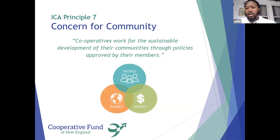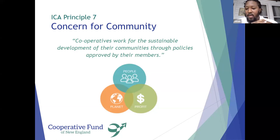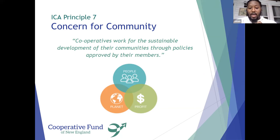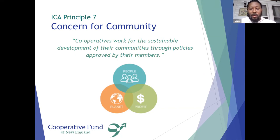Principle 7 is concern for community. It says: cooperatives work for the sustainable development of their communities through policies approved by their members. The key term there is sustainable development. This framework could be local or much broader, and it always concerns people, planet, and profit. There are so many dimensions to this when thinking of engaging our work so that it's sustainable for today and tomorrow across these three dimensions.